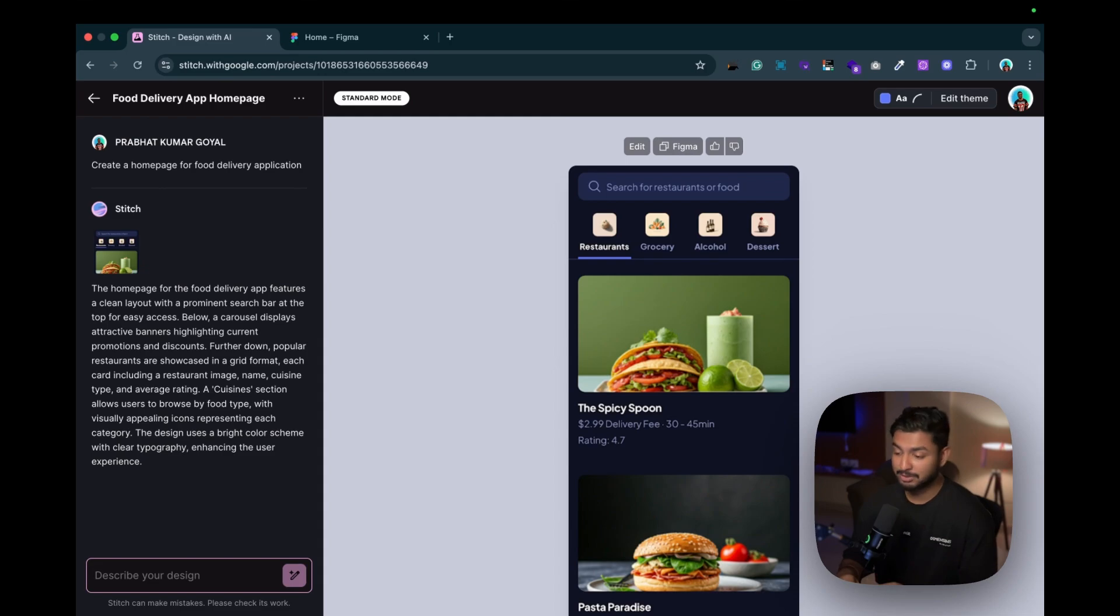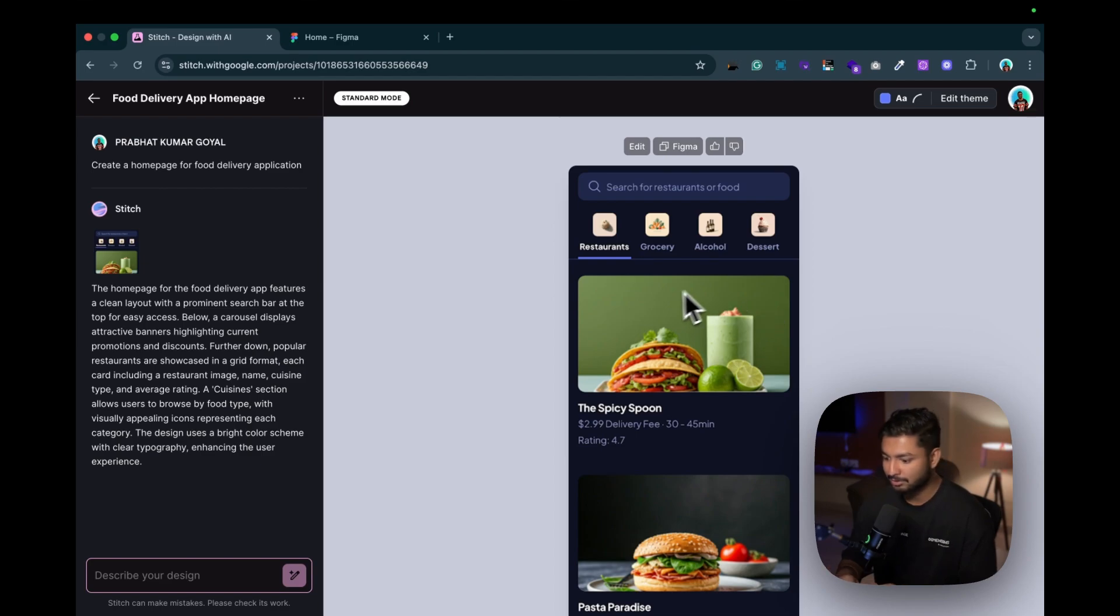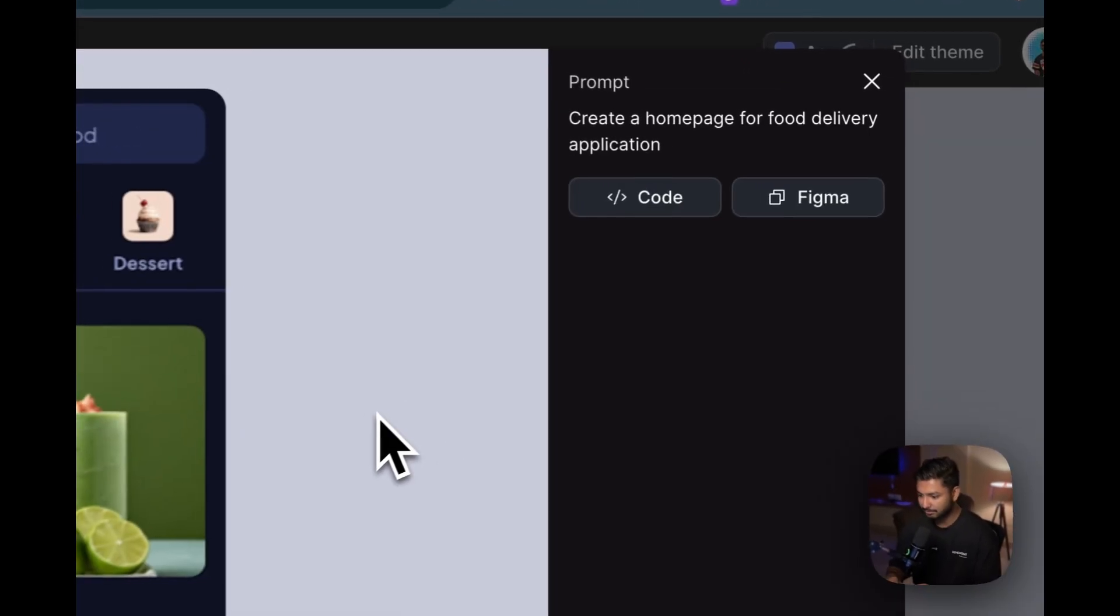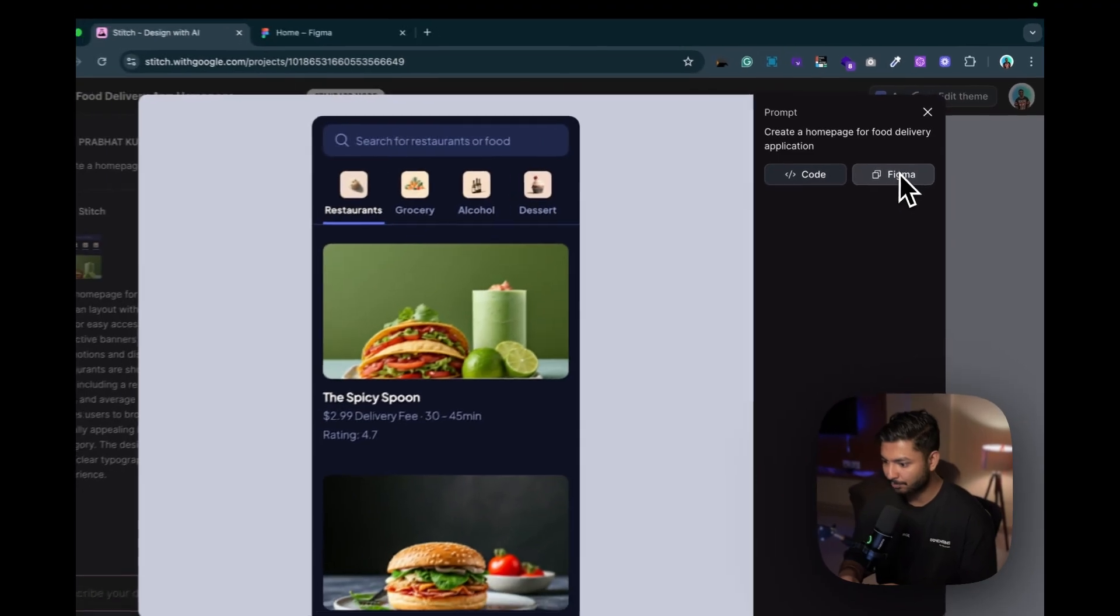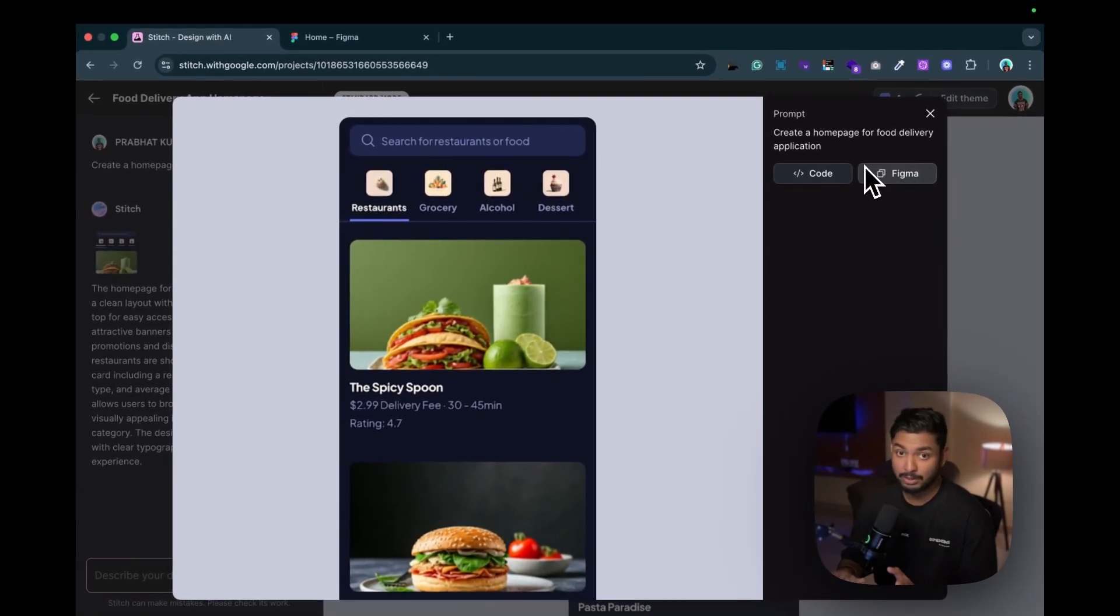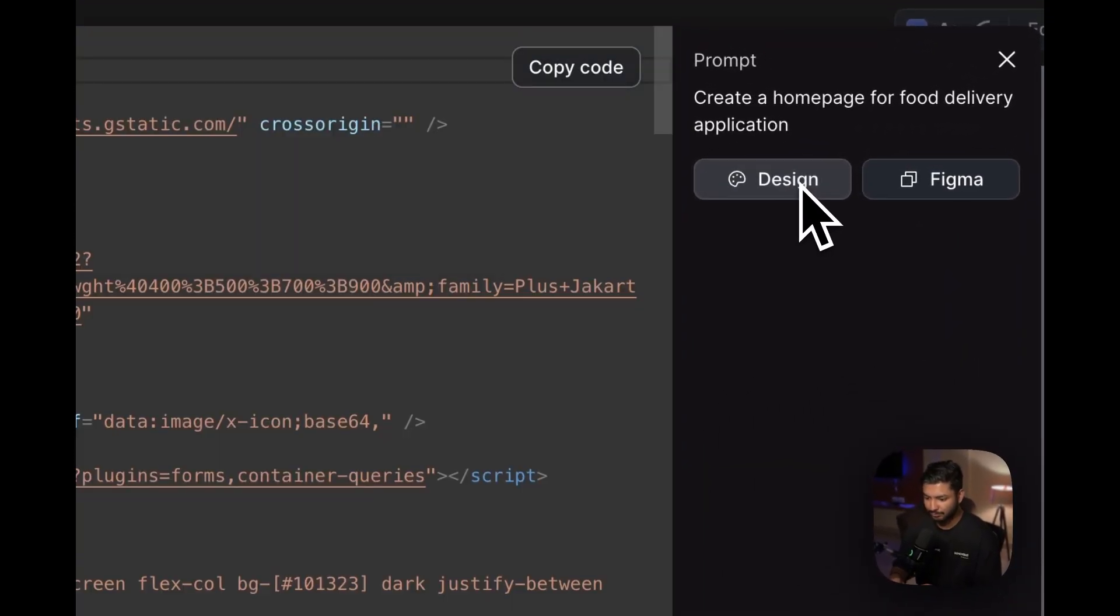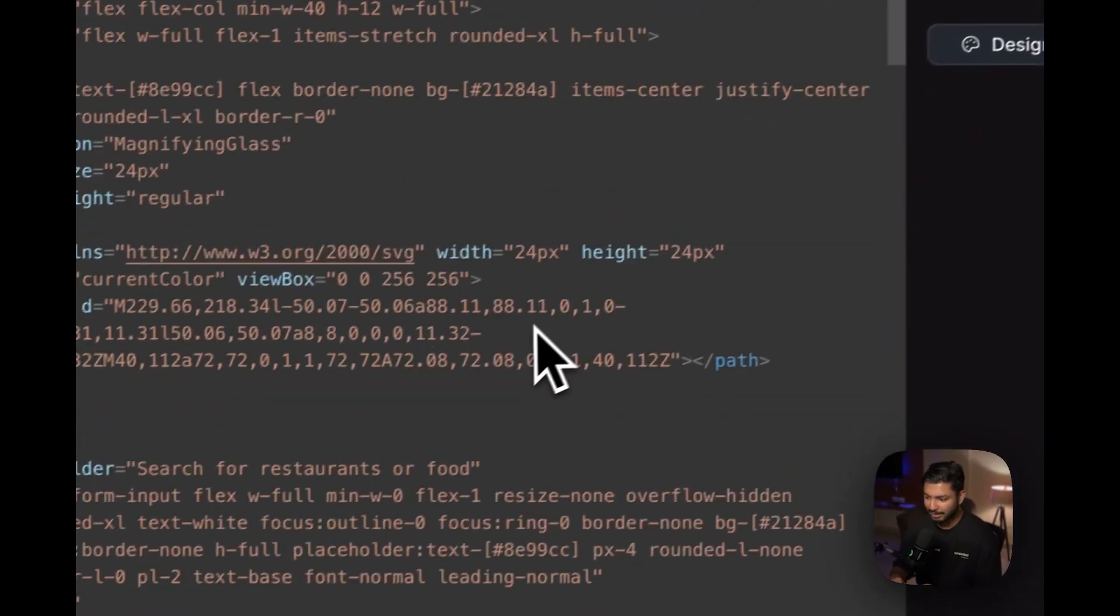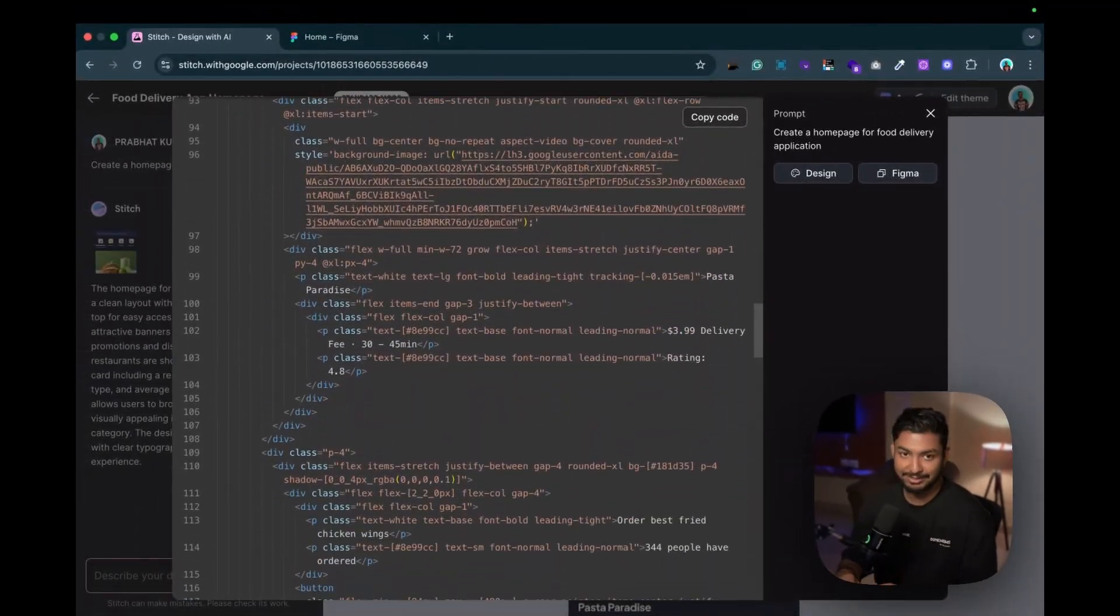So now I want to copy it to Figma. I want to tweak the design, I want to change something. How can we do that? Just click on a design and here you can see Code and Figma. If I want a code I will just click on over here and I can just copy the code and paste it and it's done.